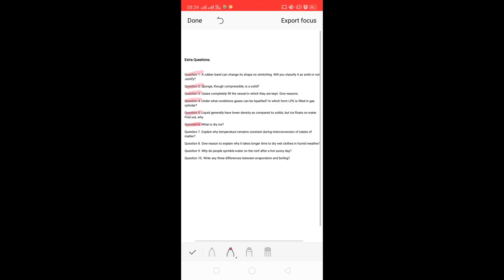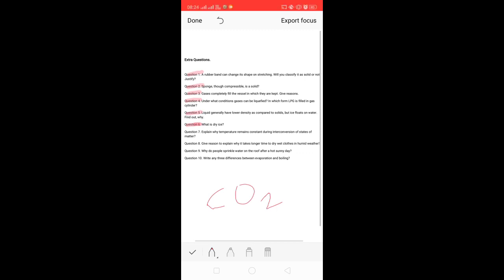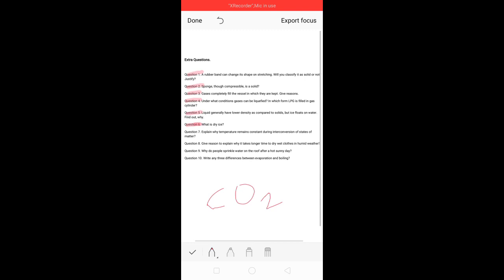Dry ice is solid CO2 — solid carbon dioxide. CO2 is called dry ice because CO2 is a sublimable compound, meaning CO2 can directly convert from solid to gas and from gas directly to solid, without passing through the liquid state.